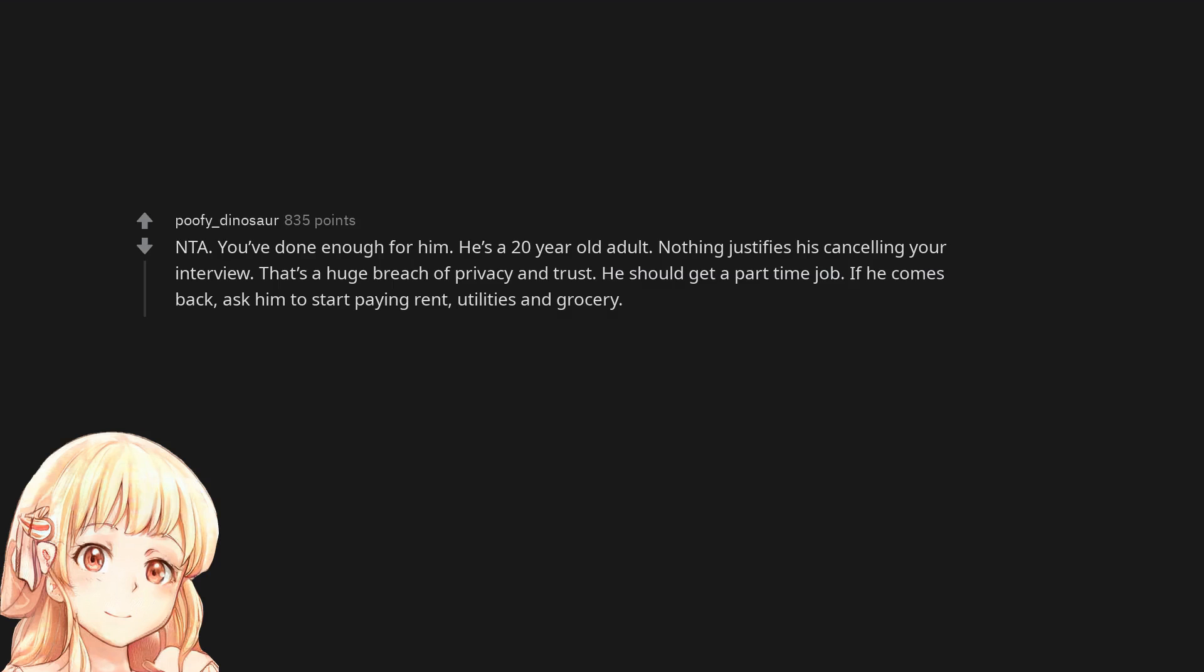Not the asshole. You've done enough for him. He's a 20-year-old adult. Nothing justifies his cancelling your interview. That's a huge breach of privacy and trust. He should get a part-time job. If he comes back, ask him to start paying rent, utilities and grocery.